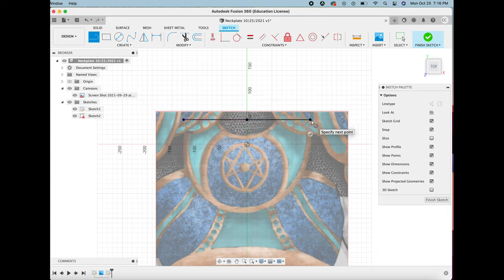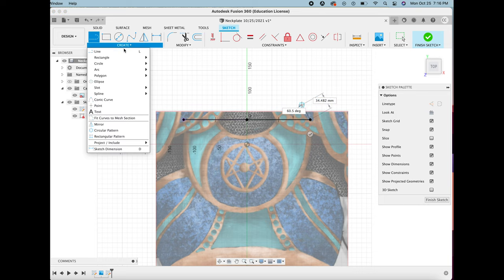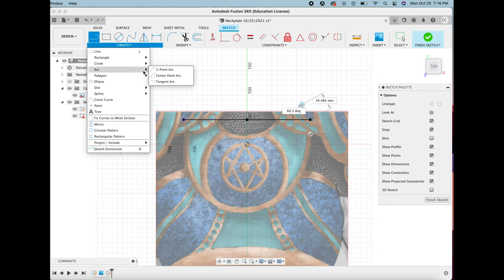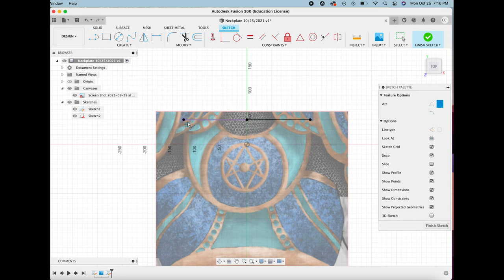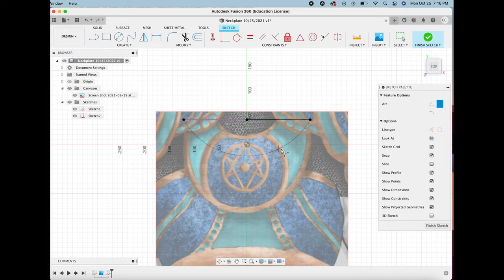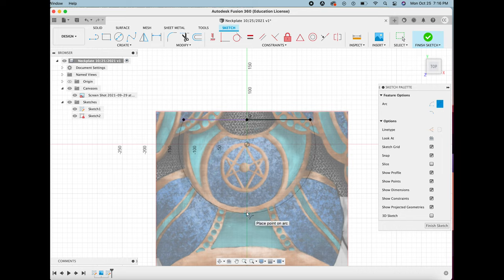And then I go in next with the three-point arc tool. The first point is where the arc is going to start, the second point that you select is going to be where it ends, and the third part is how deep or how curved the arc itself is going to be.